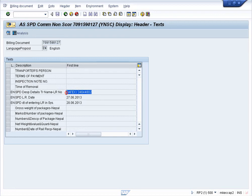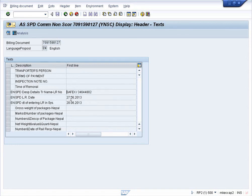For this invoice, it has been dispatched through SafeX. The LR number is 34644802 and the LR was generated on 27th June 2013. So through this step, we can view the invoice status. Thank you.